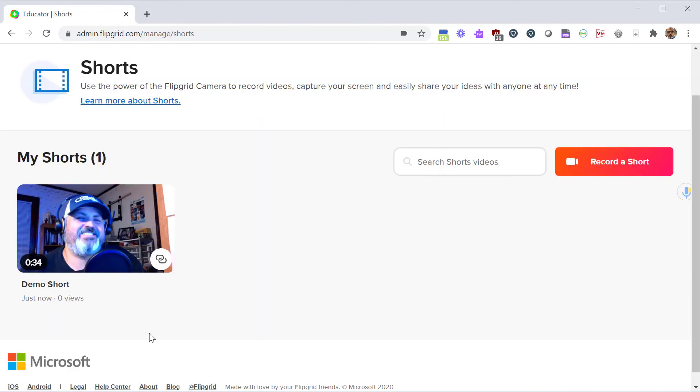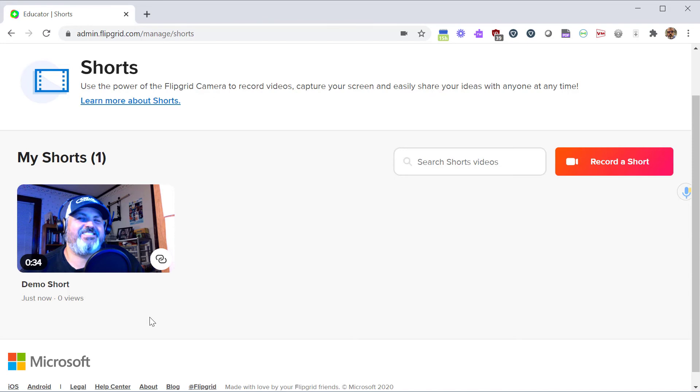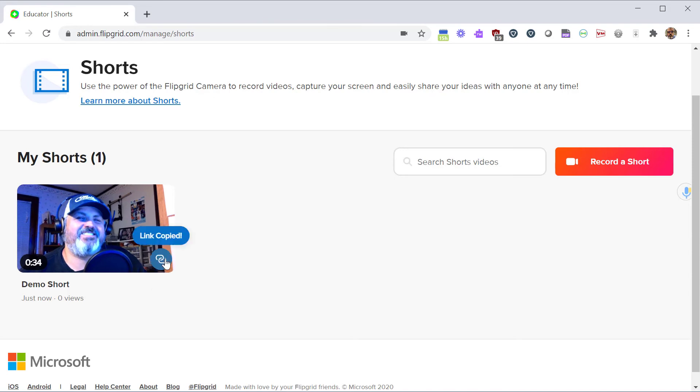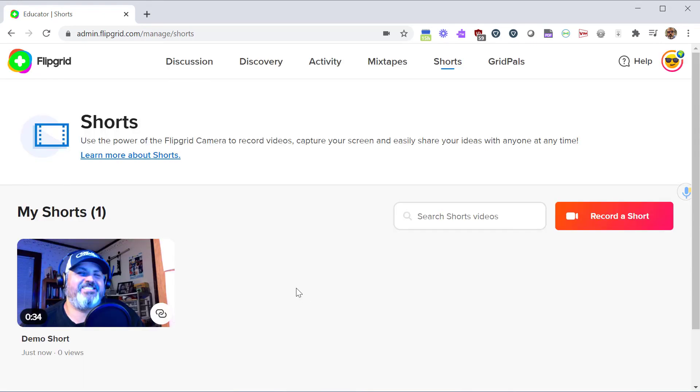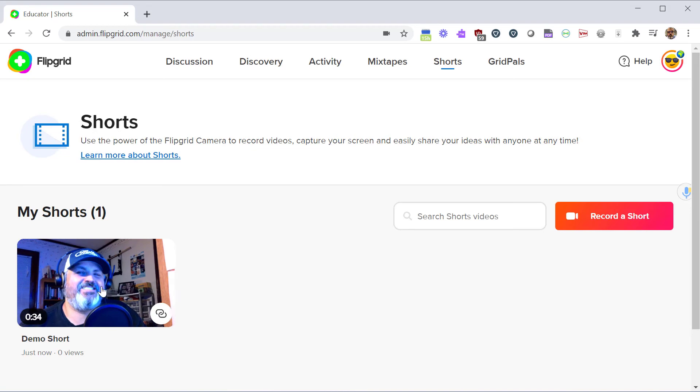Now you have this video you want to share it. You have a couple different things you can do. If you click this Copy Link button, that will copy the link to your clipboard so you can share it as a link. Now you may want to download this video to your computer or save it to your Google Drive.